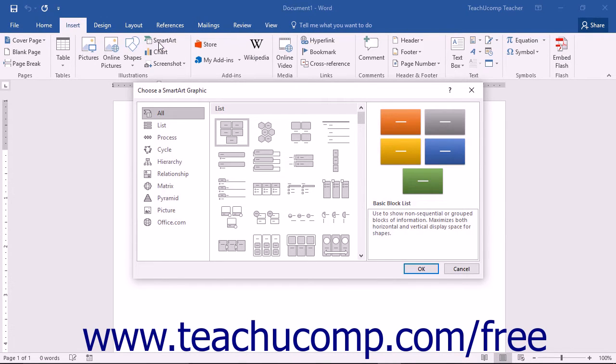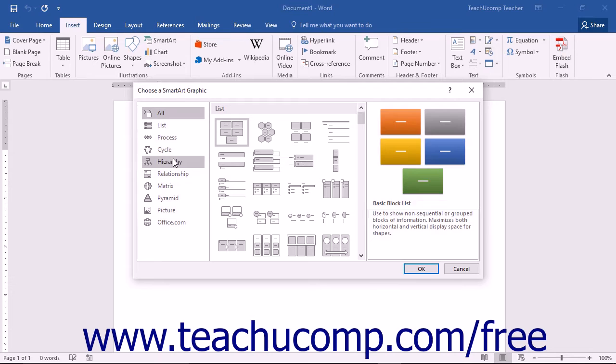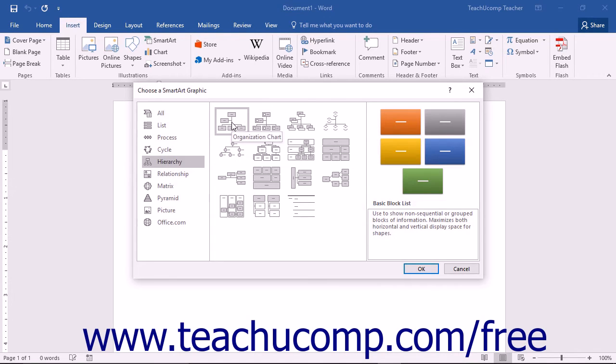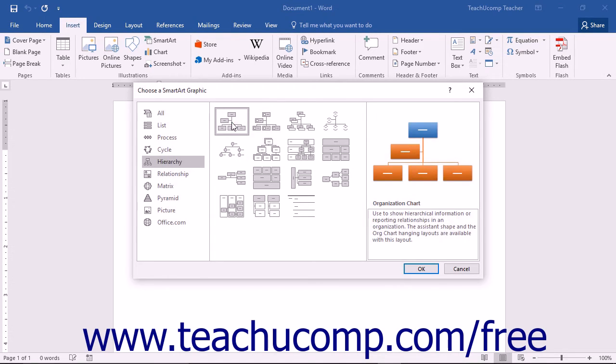You can use this dialog box to select what type of SmartArt graphic you want to insert into your document. You can select a category listing from the left side of the dialog box to view its contents in the pane to the right. You can then click on a specific graphic shown in this list to read its name and how to use it in the far right pane within the dialog box.